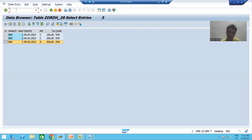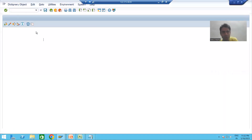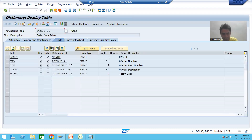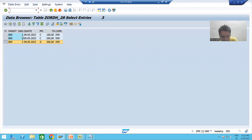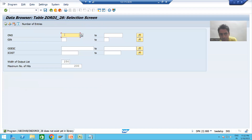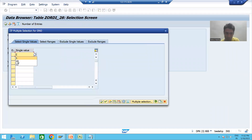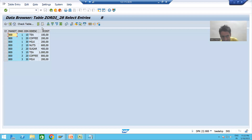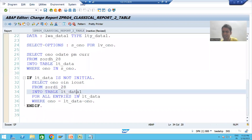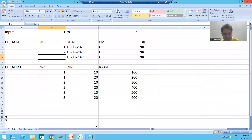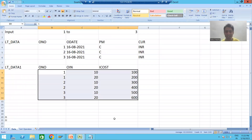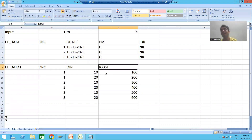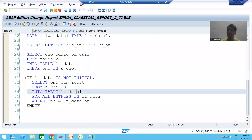Let me show you in the system as well. We will go to the item table. If I go to the contents and pass 1, 2, 3 using the multiple selection button and execute, you can see all these records coming back. These many records will come into internal table lt_underscore_data_1 — three columns of data. This is how the second query works.